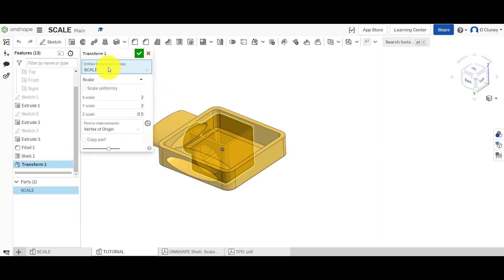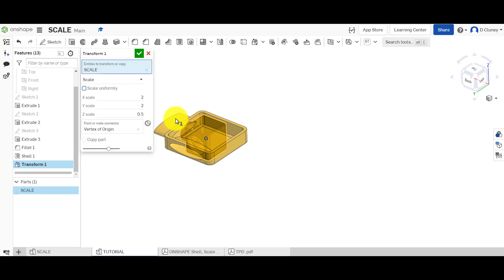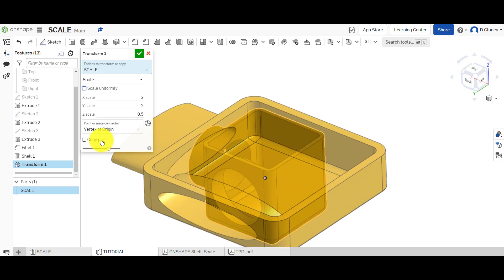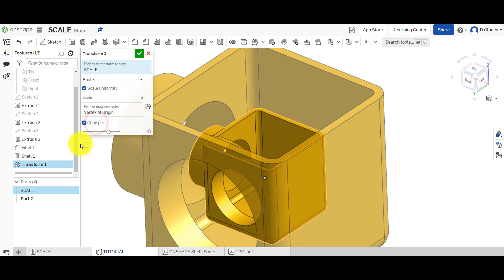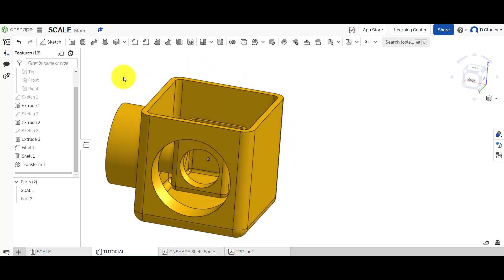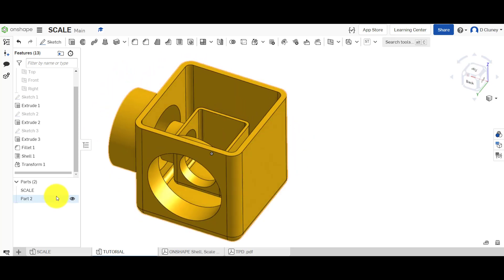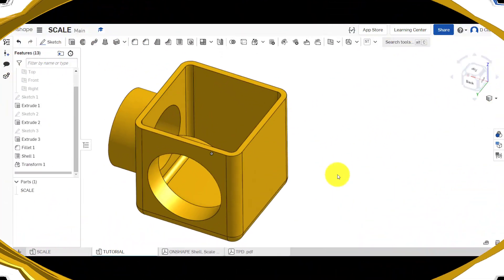So we've covered uniform scaling, non-uniform scaling, and using a point to scale from. Another thing you can do is create a copy — if I go back to uniform and select copy, a second copy appears. Clicking the tick shows one part inside the other. If I right-click and untick that, the copy goes away and I'm back to one part.